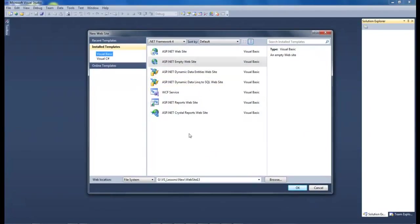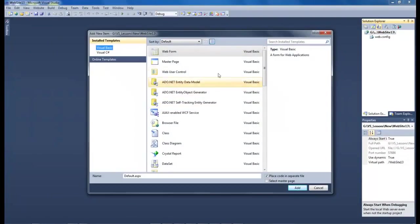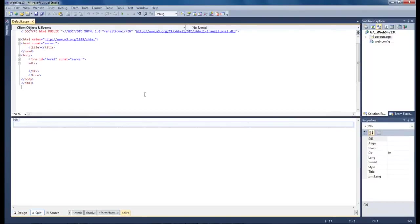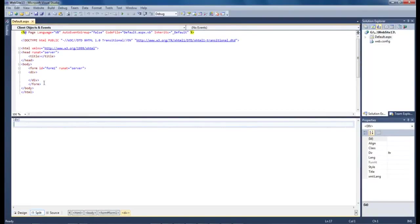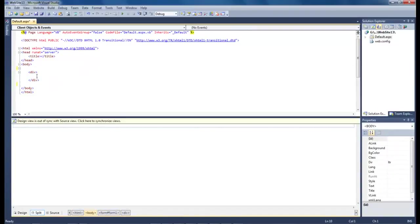Let's do a new website and empty website. Now click here and we're going to choose web form. Come down here and do a split and we don't really need the form so we're going to go ahead and get rid of that.